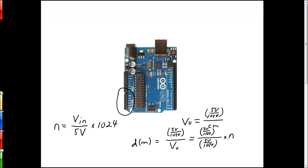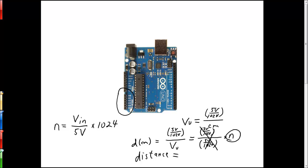When we do the analog to digital conversion, of course these all cancel right here. And so what that means is that the distance is just equal to the value that is returned from our analog to digital converter that's built into the Arduino.